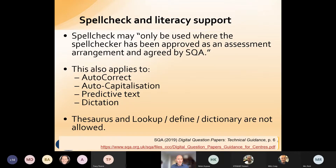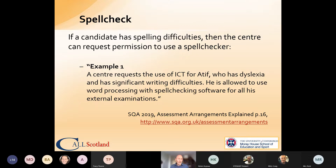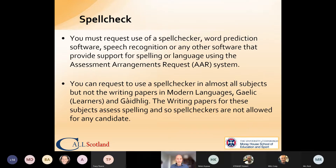Regarding spell check and literacy support: there are modern tools available on iPads that shouldn't be permitted unless a candidate has permission to use them. An example from SQA guidance is a candidate allowed to use word processing with spell-checking software, and you must request use of a spell checker through the AAR system.